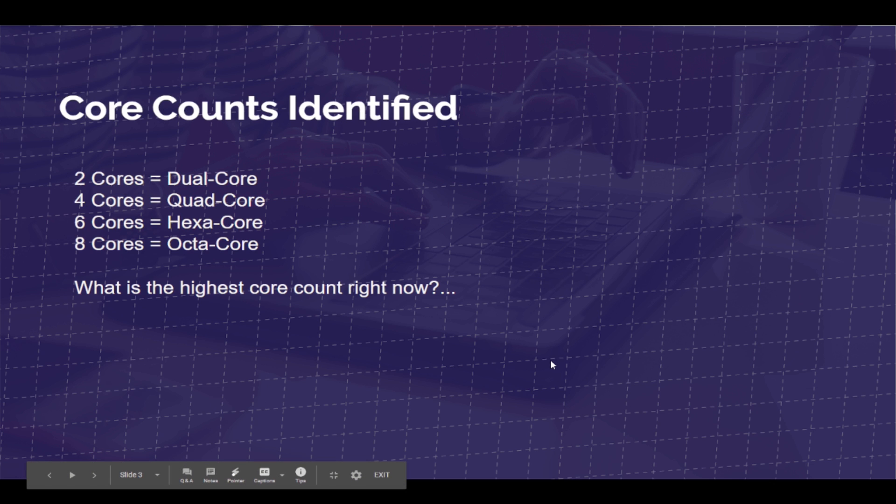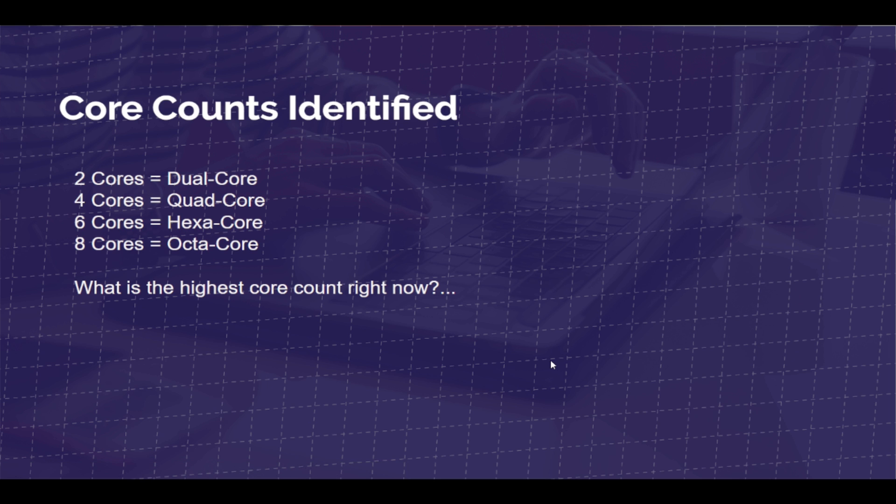So, core counts identified — how many cores are now available on CPUs? To explain what you see as far as terminology is concerned: two cores is a dual core, four cores is a quad core, six cores is a hexa core, and eight cores is an octa core.